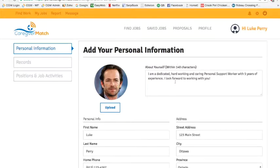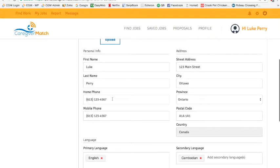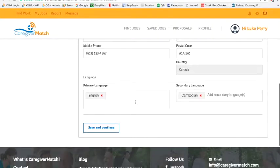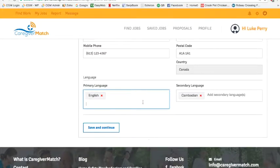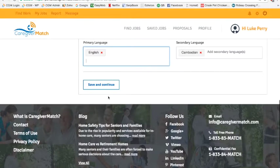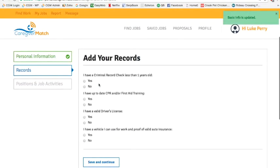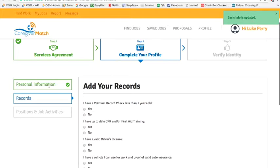You're going to write a little introduction about yourself — we want this to be short, something the client can read quickly about you. For example: 'I am a dedicated, hardworking, and caring personal support worker with five years of experience. I look forward to working with you.' Then scroll down and fill out all of your basic information. In each of the language boxes, you can click and select from a drop-down menu. Once completed, click save and continue. You'll notice it says basic information is updated and the section has turned green — now you're on to your records.